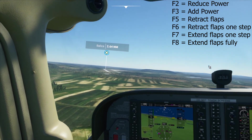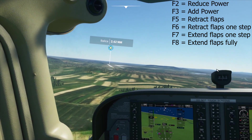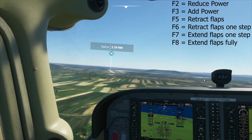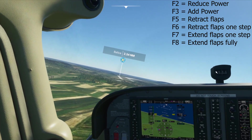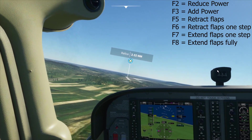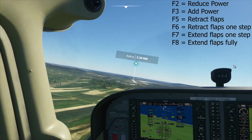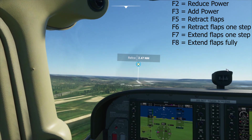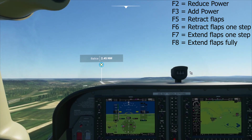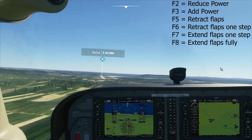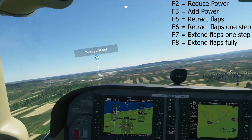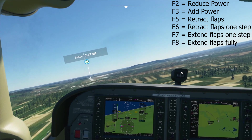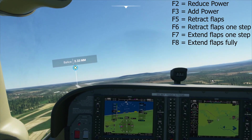Now reduce your speed by holding down the F2 key and lower the flaps by pressing the F7 key a few times. And then just aim to keep the runway in the centre of your monitor once you're lined up.